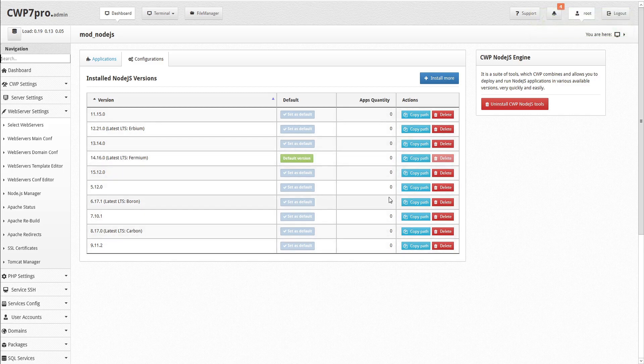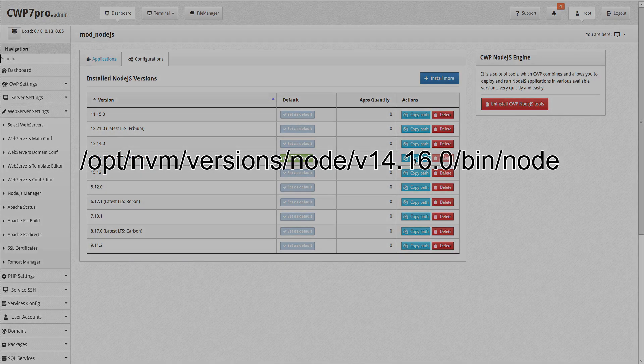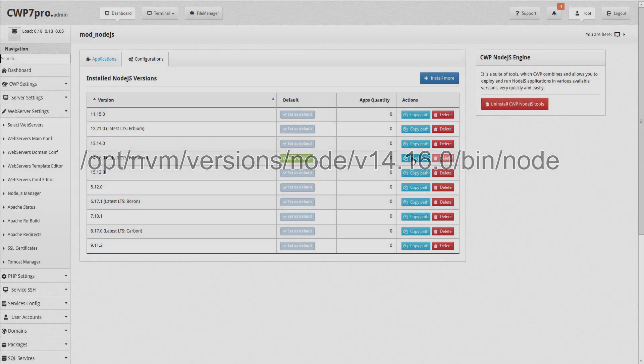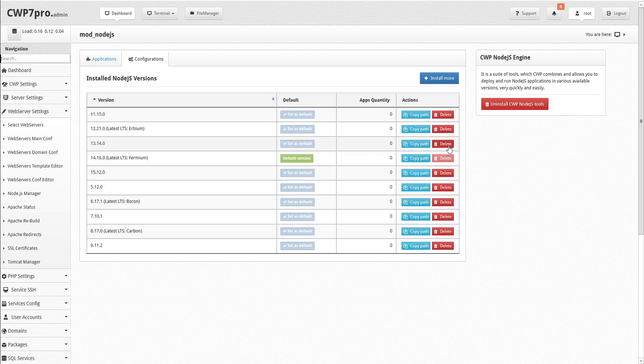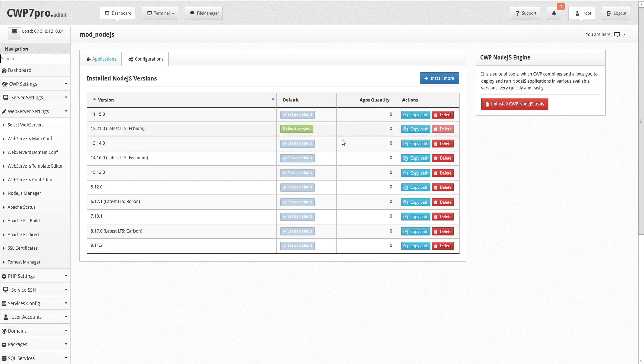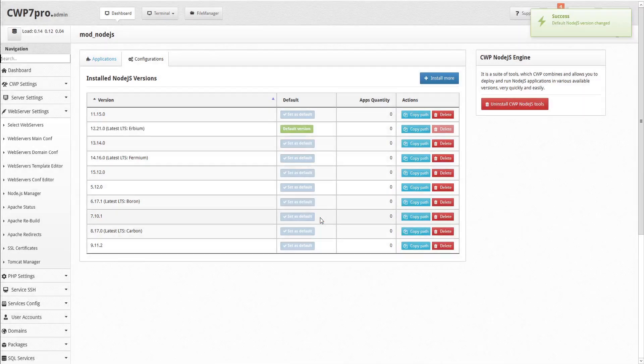Under the Actions column, we have options to copy the directory path, or delete the version. Note that you cannot delete the default version without first assigning another version as the default. Now that we've successfully installed Node.js, we can return to the Applications tab, and click either blue button to create a new app.